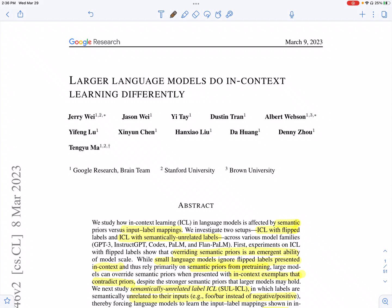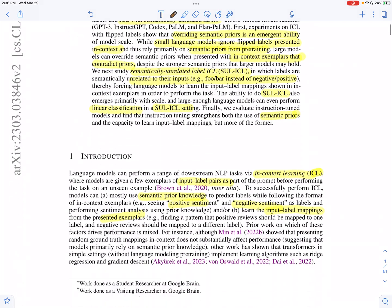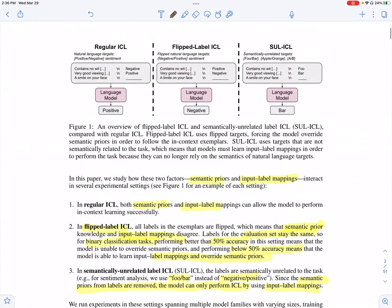Hi everyone. Today we'll look at the paper 'Larger Language Models Do In-Context Learning Differently.' In this paper, they investigate in-context learning across different model sizes, particularly whether the model is able to override what it has already learned during pre-training and whether it is able to learn new mappings between the input and the label.